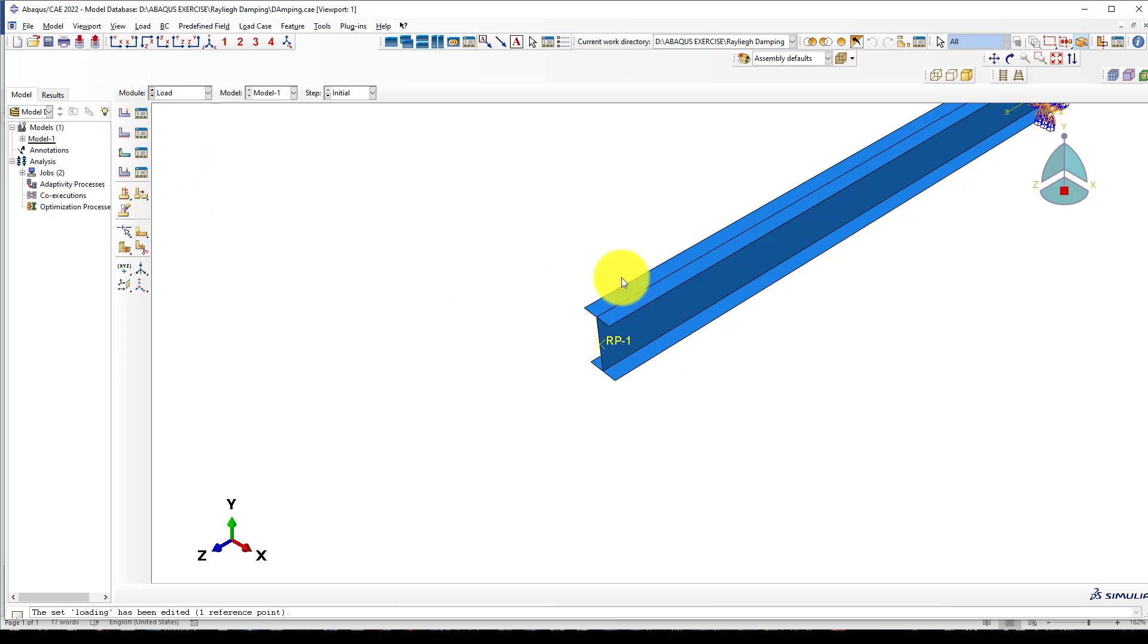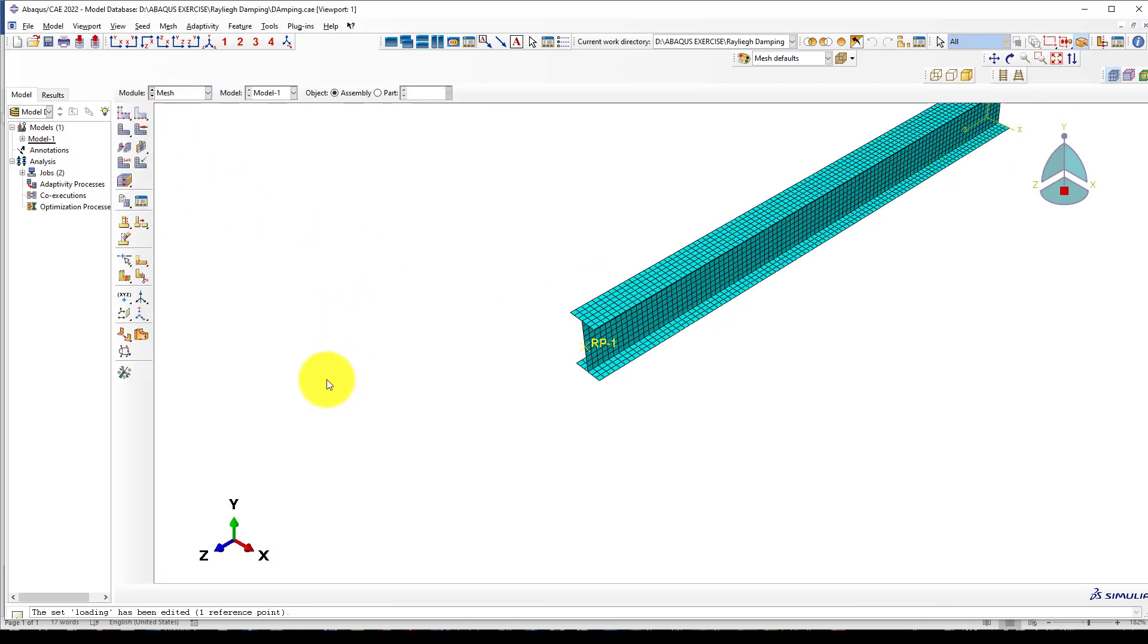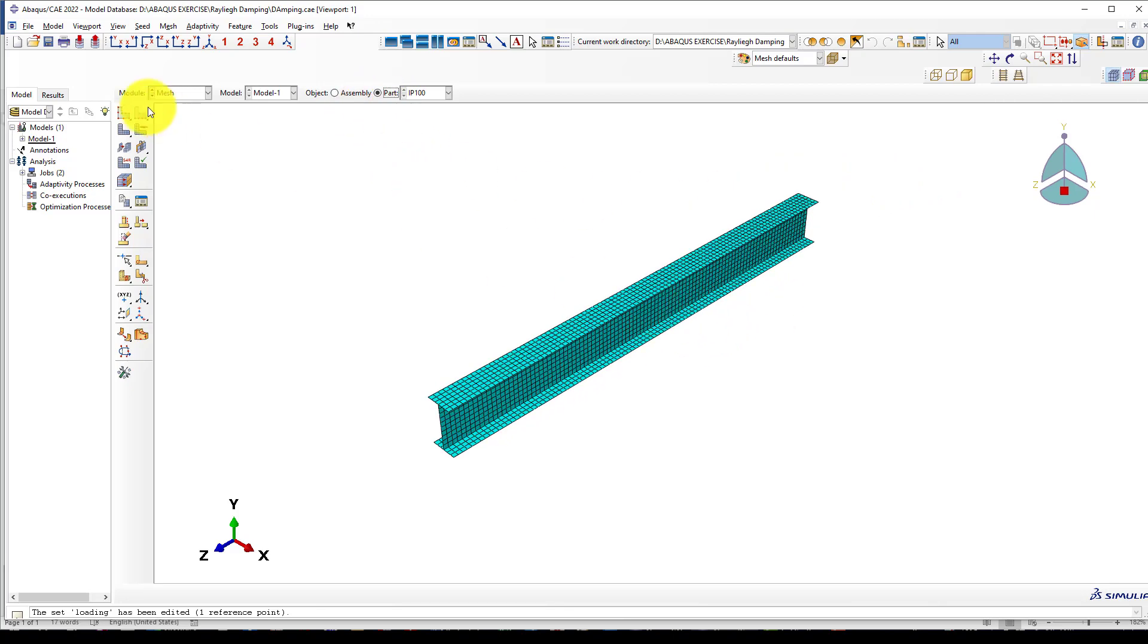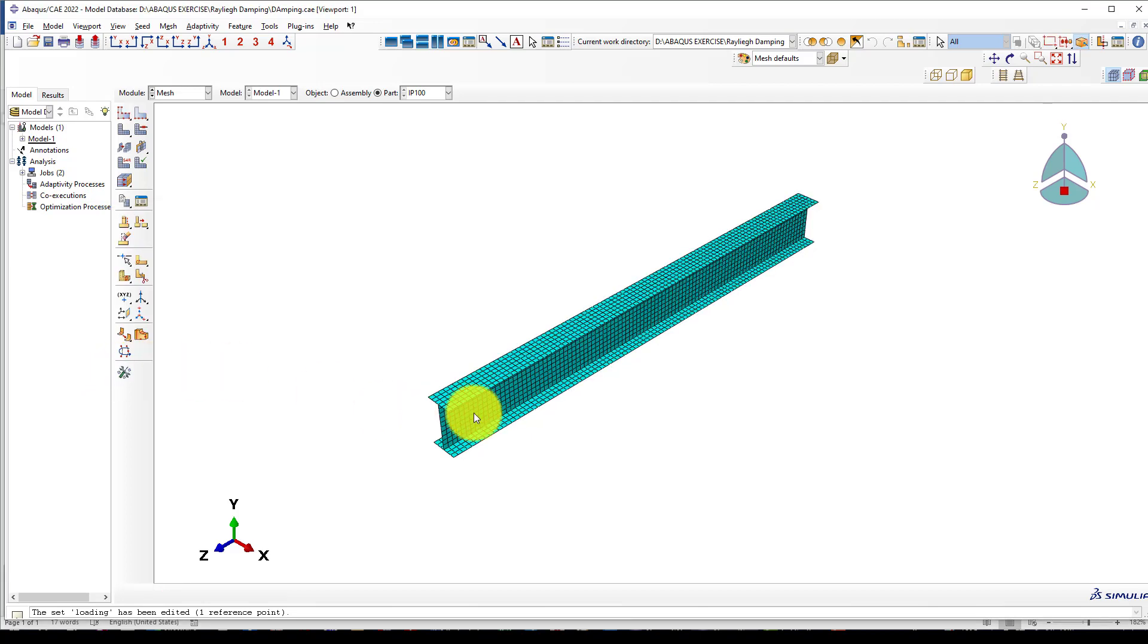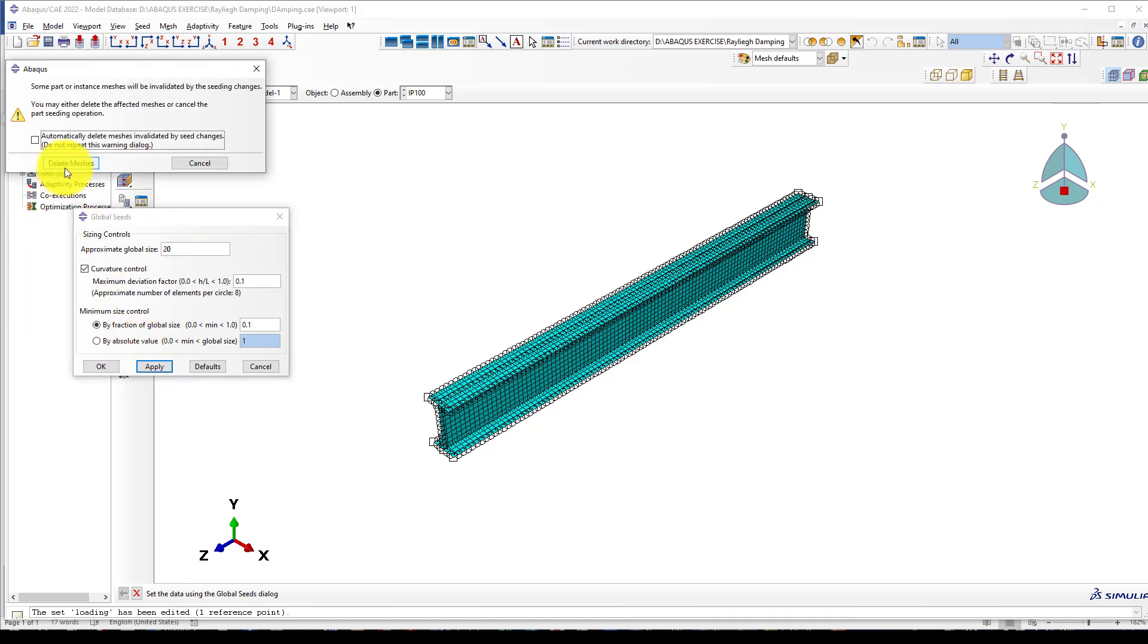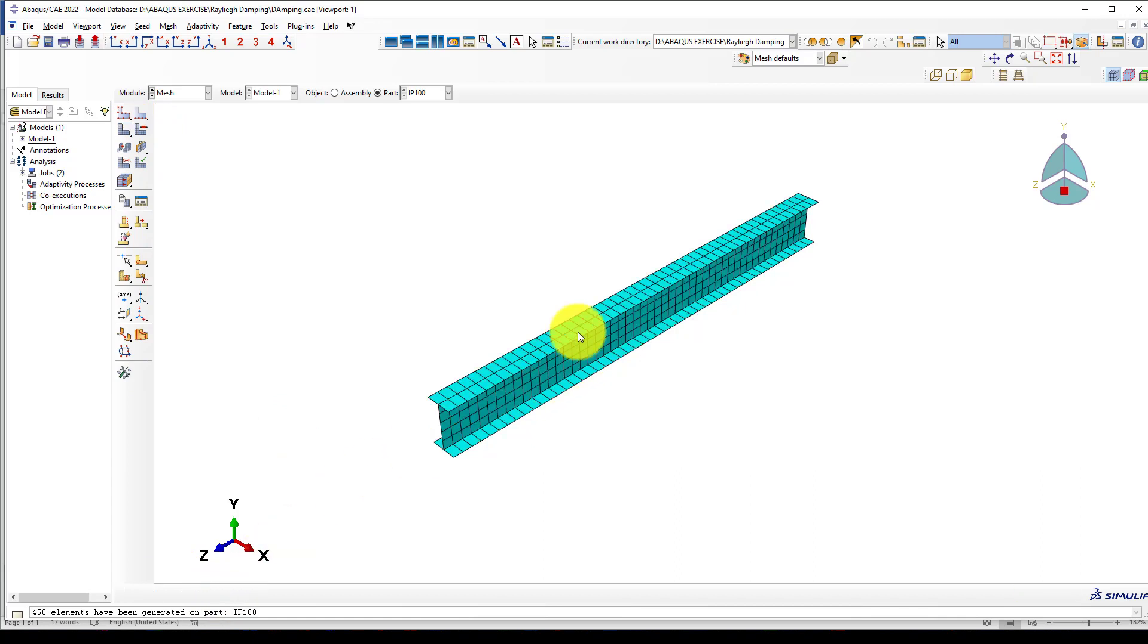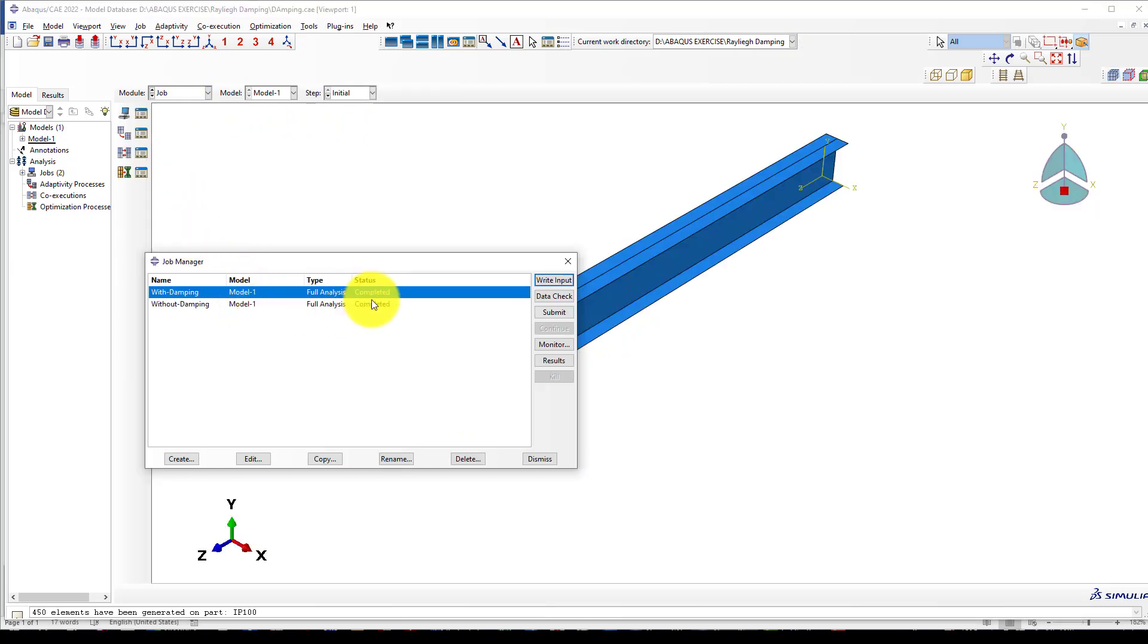Otherwise it will go a little unstable. Now we go to mesh and give mesh. Here is mesh. The mesh size is 10 millimeters. You can give larger or smaller—let's give 20 to make it faster. Mesh is finished.